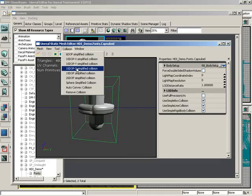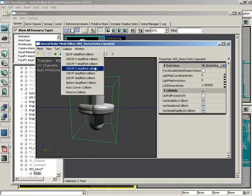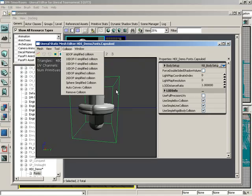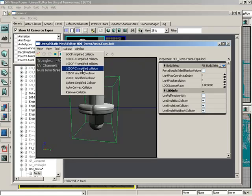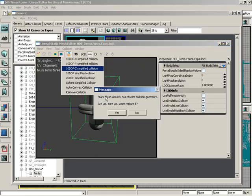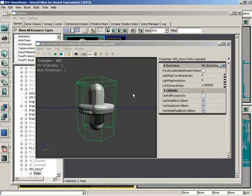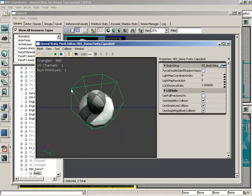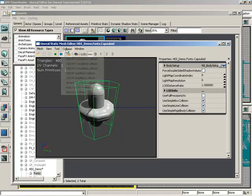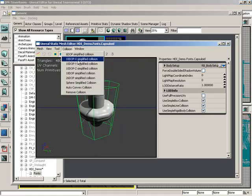Underneath this, we have three different 10-DOP simplified collisions, one for each of the primary axes. A 10-DOP is really just a way to take our bounding box and chisel off four corners of it. Probably the most easiest to visualize will be Z — you can see where this originally started out as a box, and then we just chiseled away the four corners and we end up with a cylindrical shape. You can orient those collisions in each of the axes.